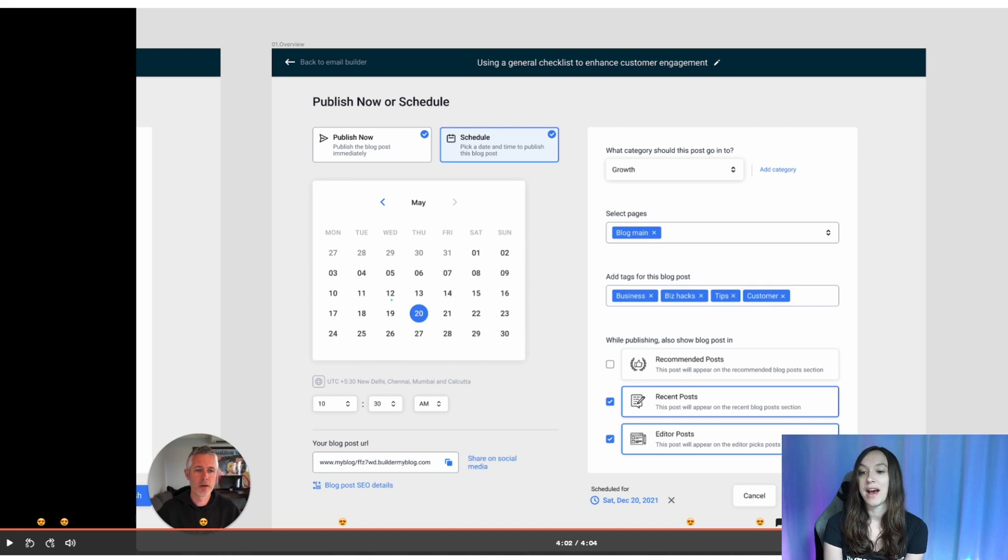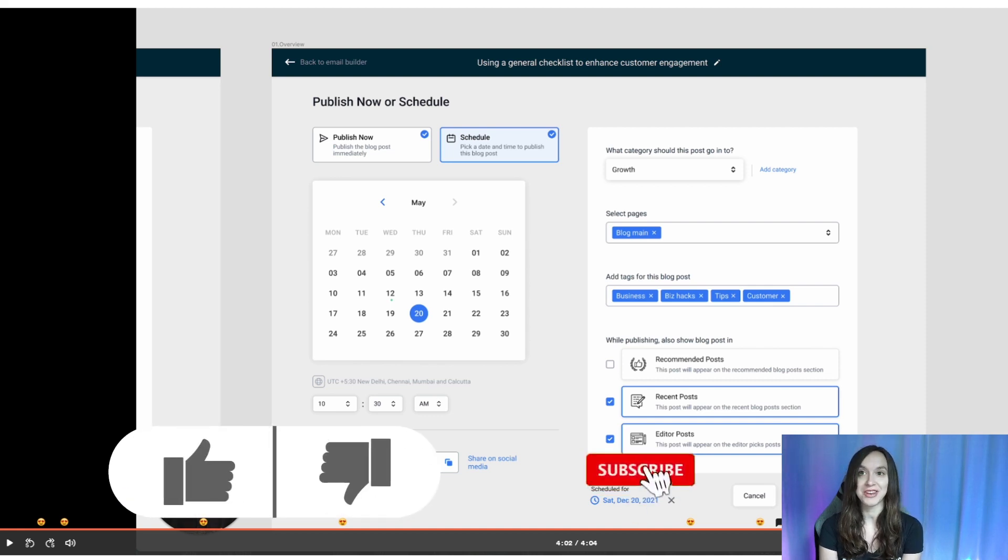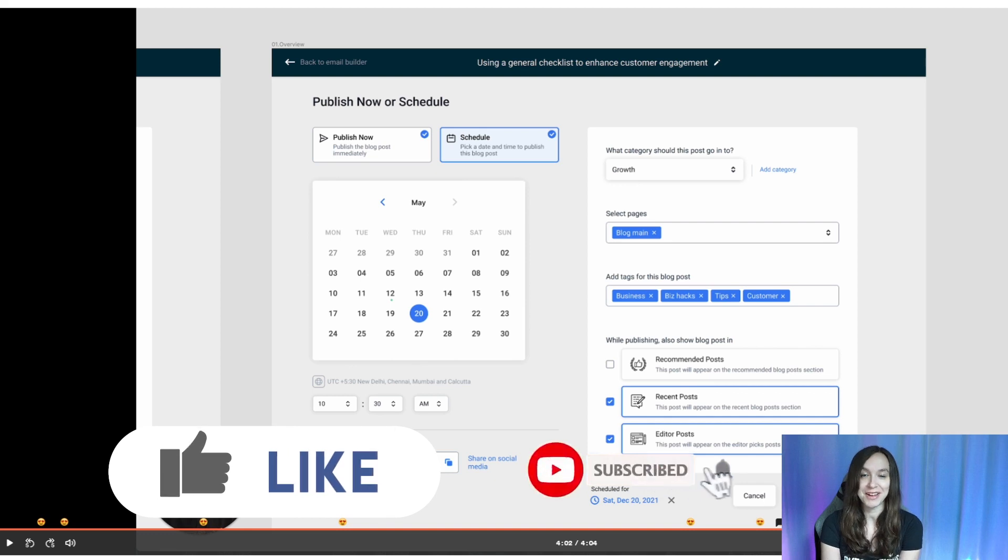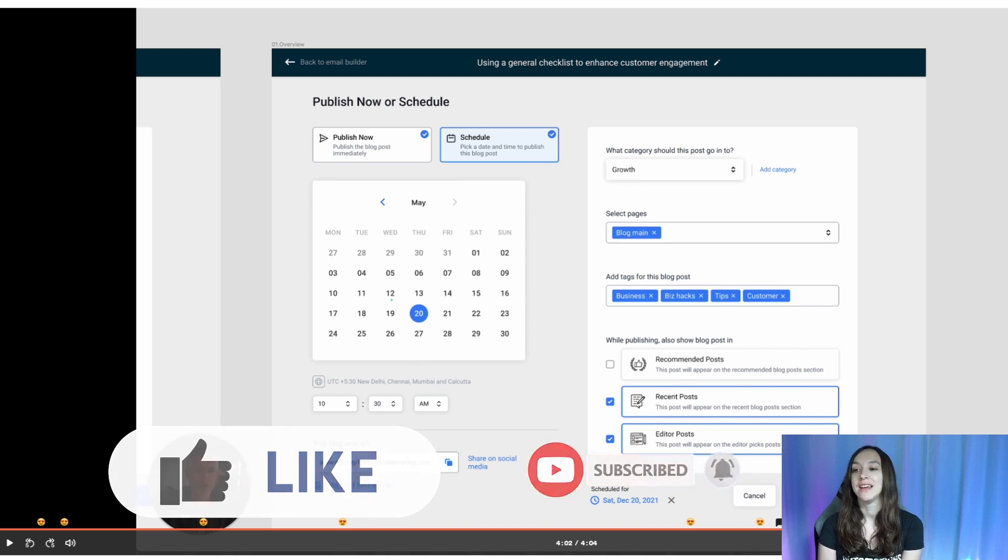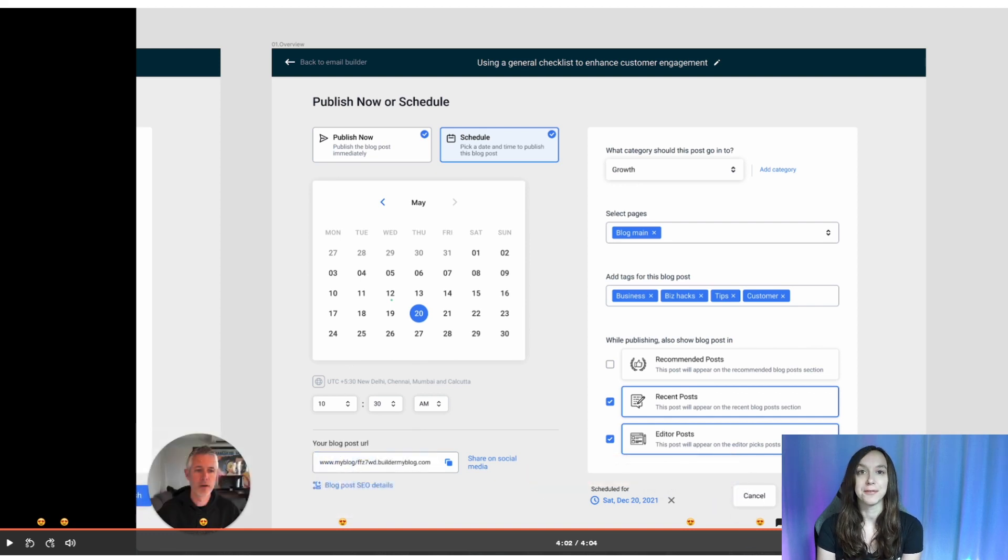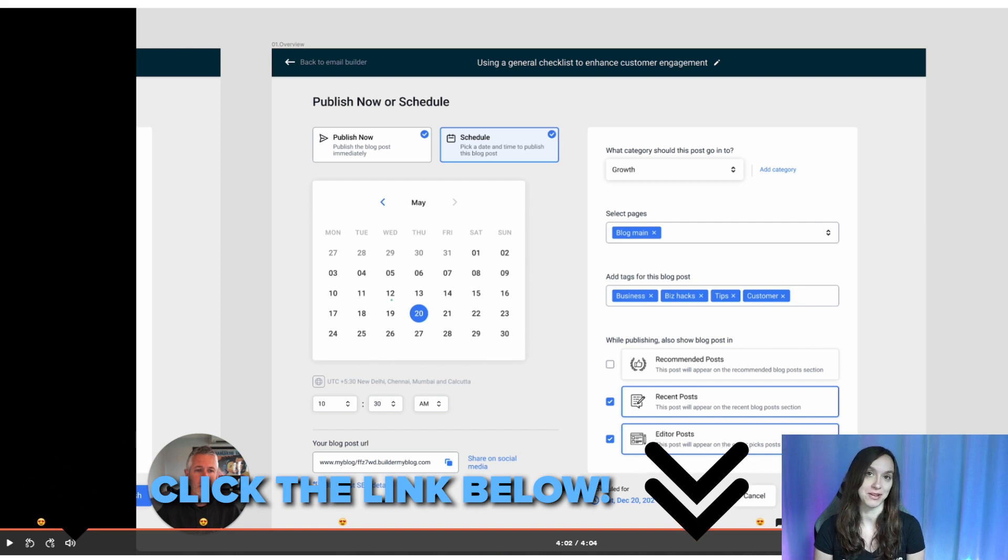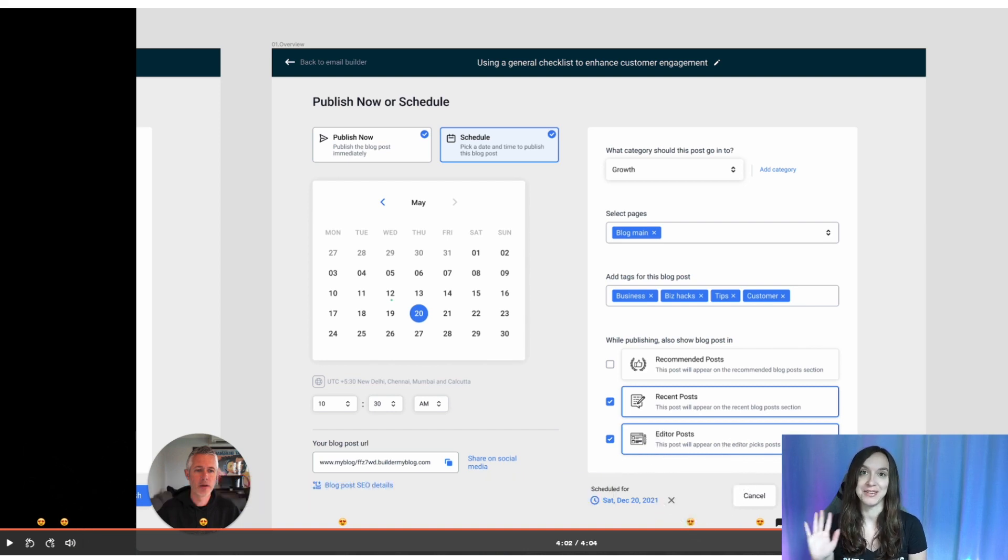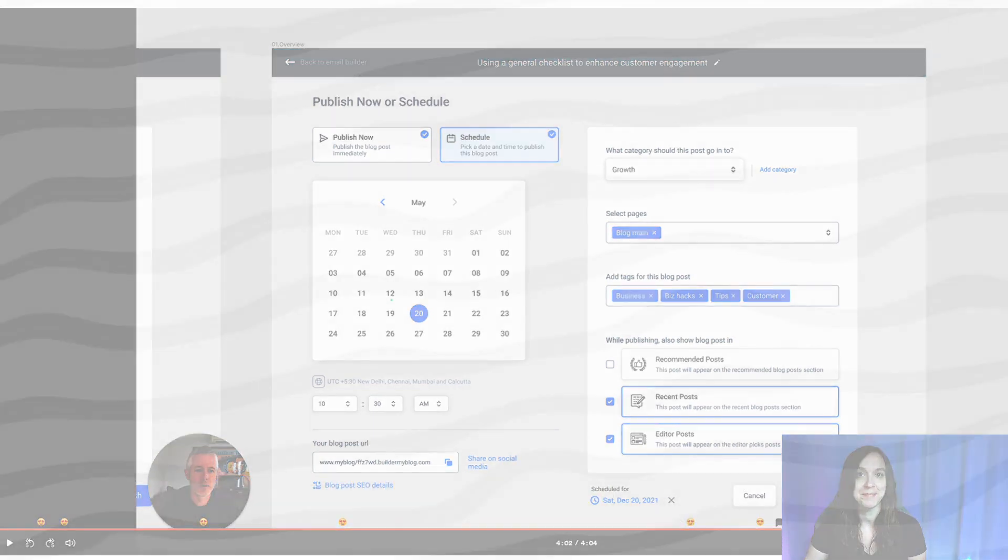So I hope this helps you guys to understand the new blogging feature that's coming out soon and you guys can get a free 14 day trial and my bonuses by using the link below and I'll see you next time.